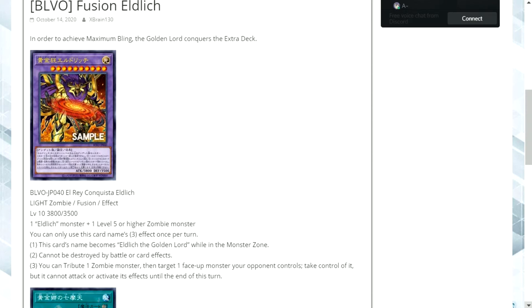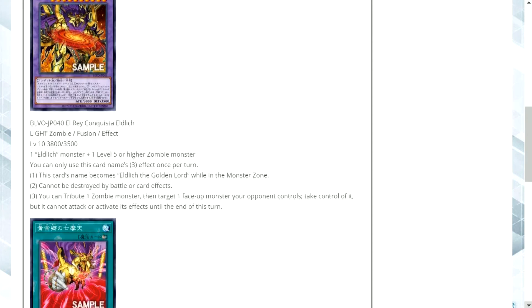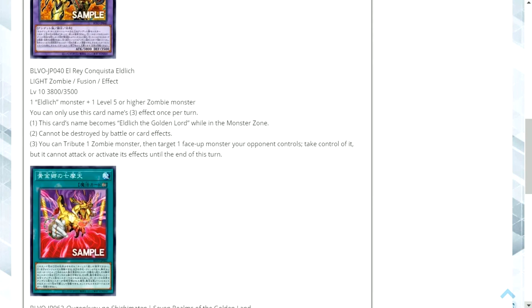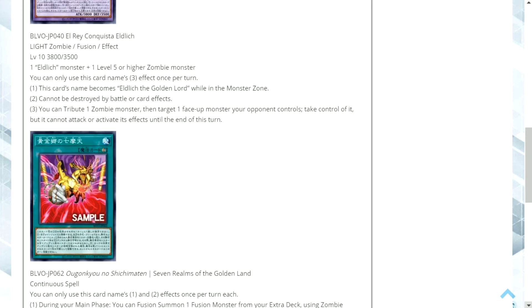This can be useful against cards which either have some sort of protection similar to this card such as cannot be destroyed by battle or card effects and also ways of getting around some of your opponent's boss monsters that may not have so many built-in protection cards or effects as well.